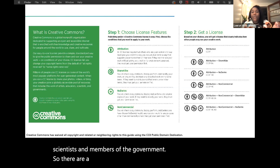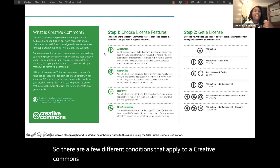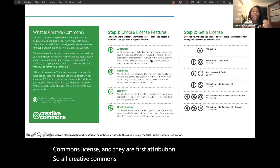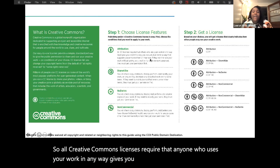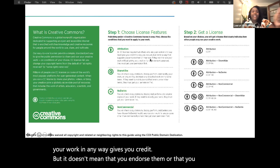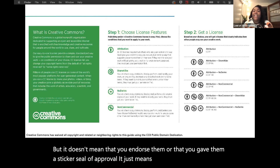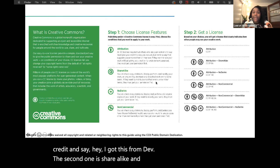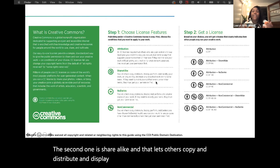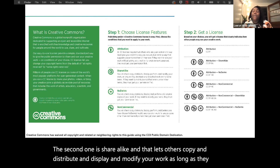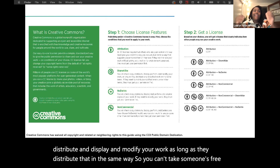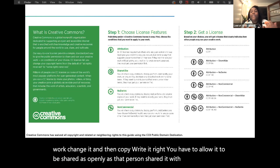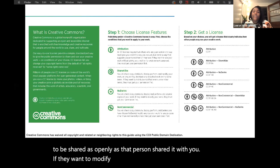There are a few different conditions that apply to a Creative Commons license. The first is attribution — all Creative Commons licenses require that anyone who uses your work gives you credit. It doesn't mean that you endorse them; it just means they have to give you credit and say they got it from you. The second is share alike, which lets others copy, distribute, display, and modify your work as long as they distribute it in the same way. You can't take someone's free work, change it, and then copyright it — you have to allow it to be shared as openly as that person shared it with you. If they want to modify those terms, they have to get your permission first.